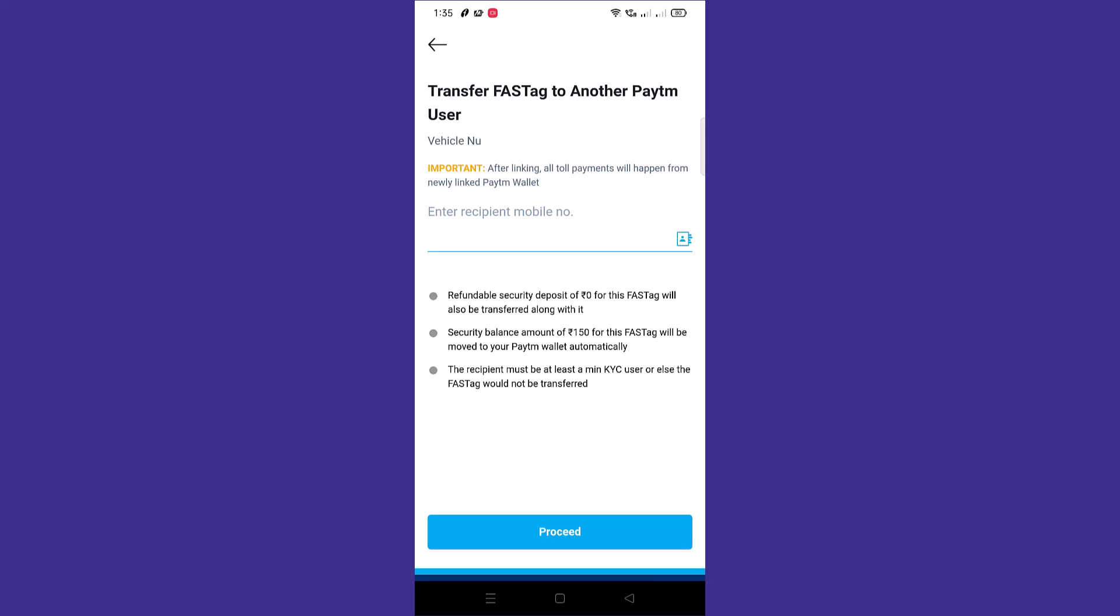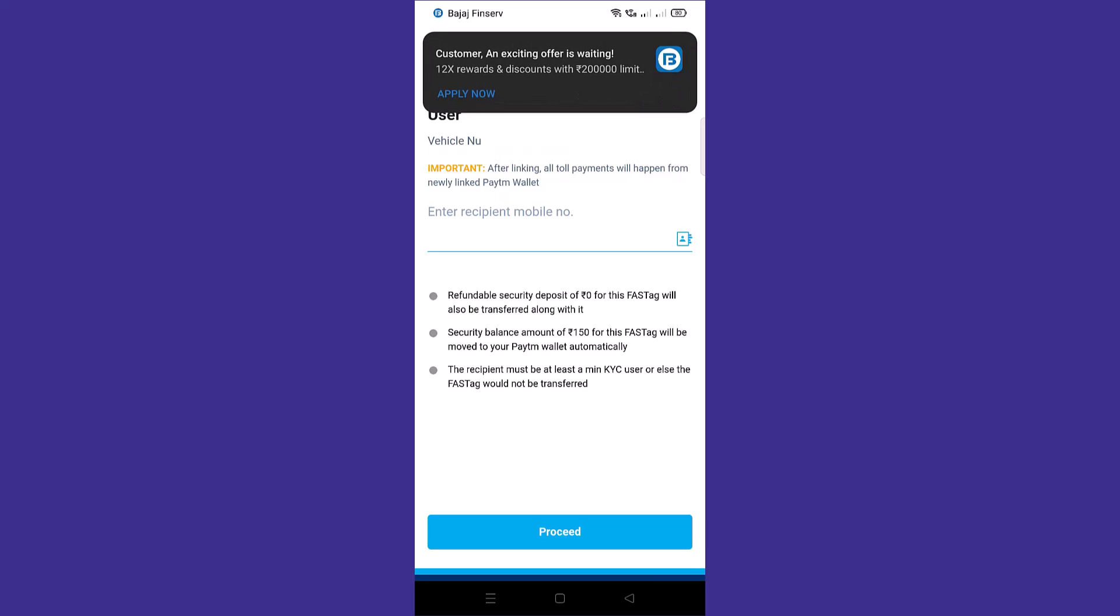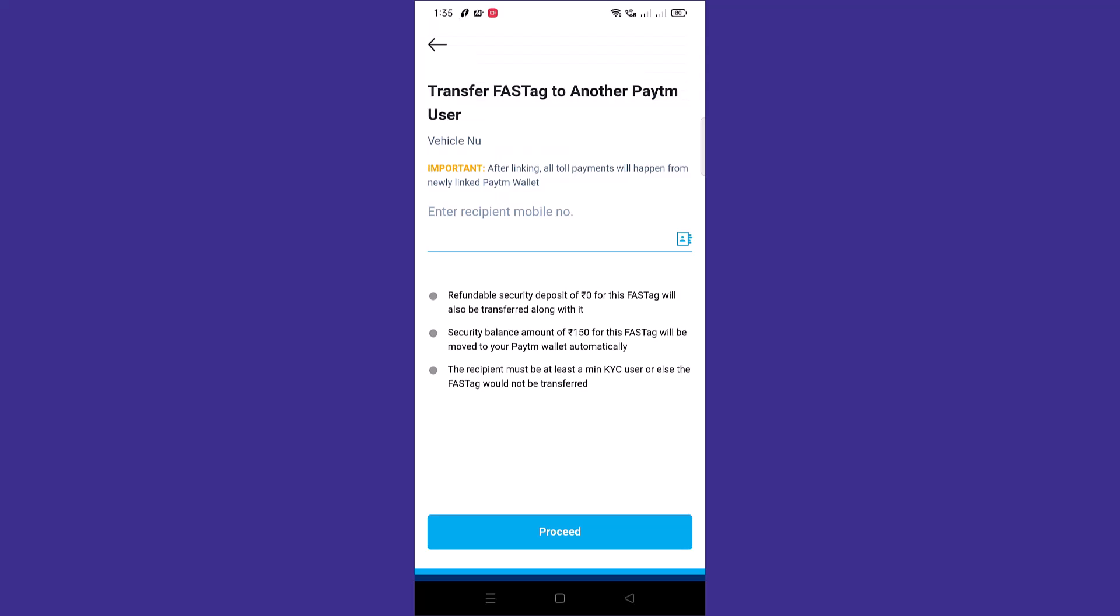You'll need to keep the following points in mind: refundable security deposit for FASTag will also be transferred along with it. Security balance amount of 150 rupees for FASTag will be moved to your Paytm wallet automatically. The recipient must be minimum KYC user, or else the FASTag would not be transferred.